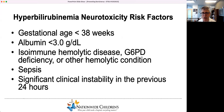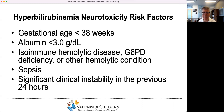The new guidelines specifically call out hyperbilirubinemia neurotoxicity risk factors — risk factors that if present really increase your risk of developing kernicterus even at a lower bilirubin level. These include lower gestational ages, low albumin, isoimmune hemolytic disease, sepsis, or significant clinical instability in the previous 24 hours. I've been asked, since low albumin is a neurotoxicity risk factor, does that mean you should measure albumin on all babies? The answer is no — you don't need to measure albumin on all babies. Low albumins will generally be in sick babies or those with something else going on. You do not need to routinely measure albumin levels on babies.